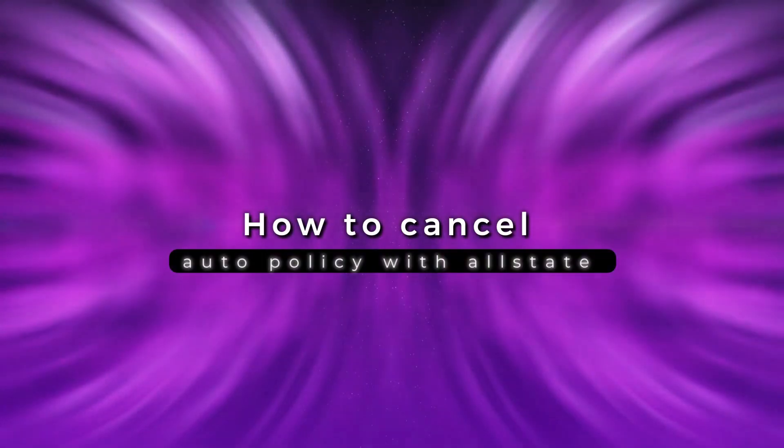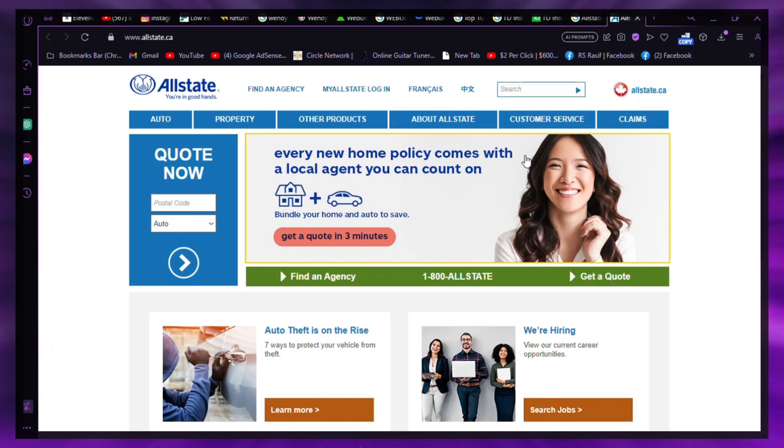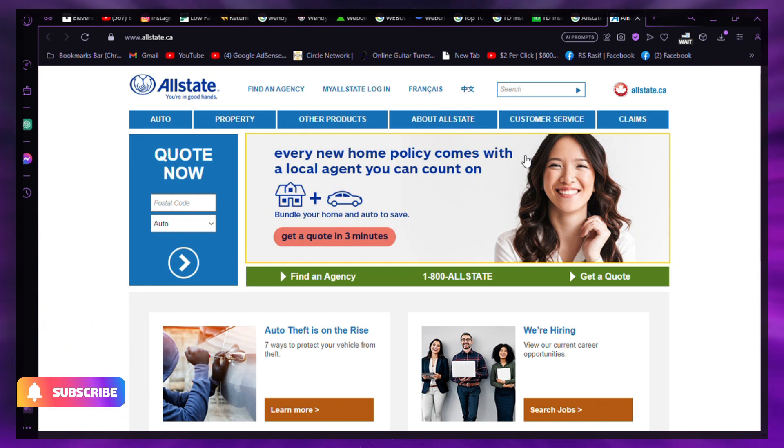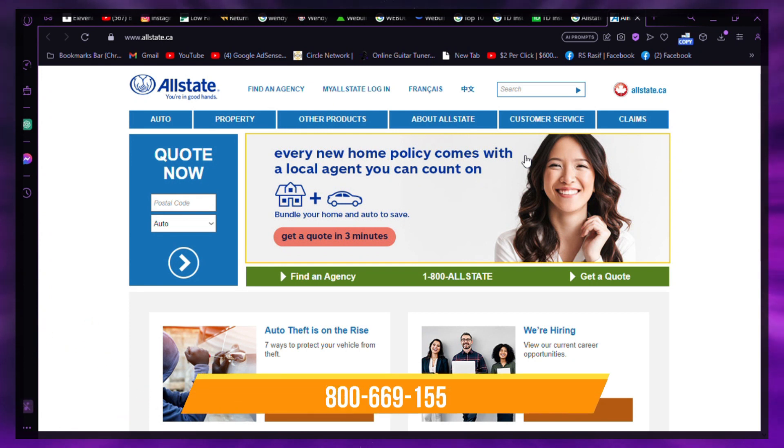How to Cancel Auto Policy with Allstate. To cancel your auto policy with Allstate, you can call the Allstate customer service phone number.